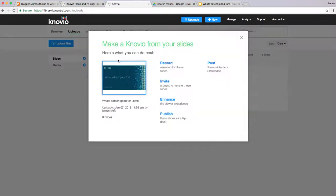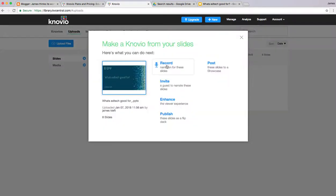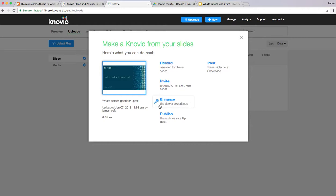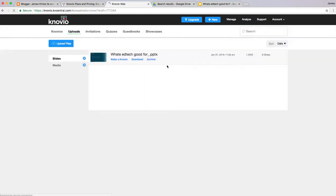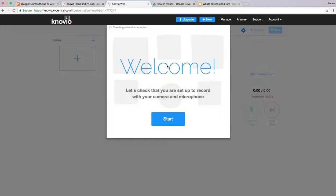Click Make a Knowio and we can record a narration for the slides. We can invite guests to narrate these slides, we can publish and post. We're going to look at recording a narrative. Just wait for the screen to load.